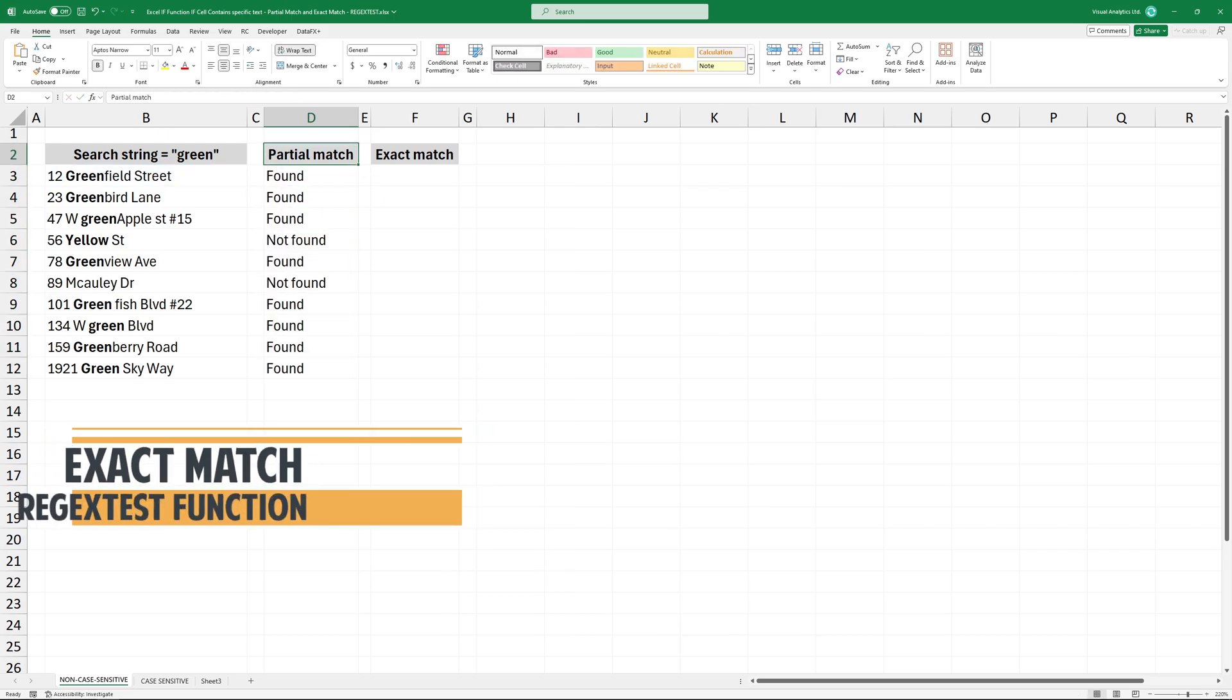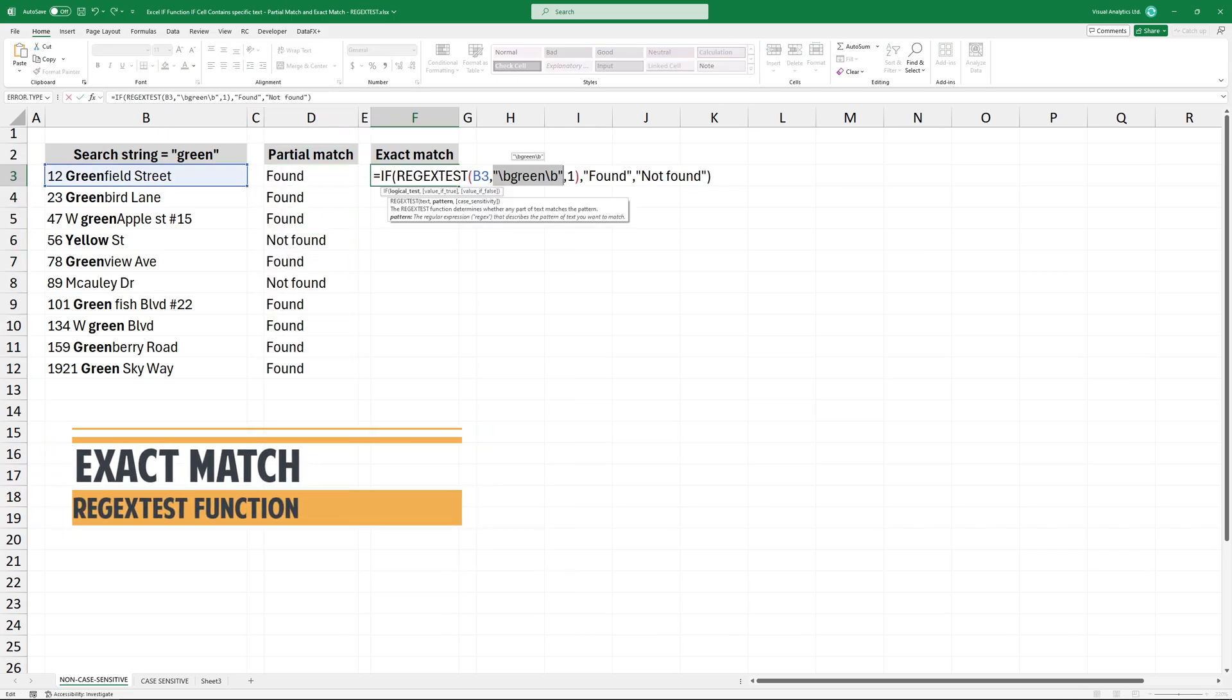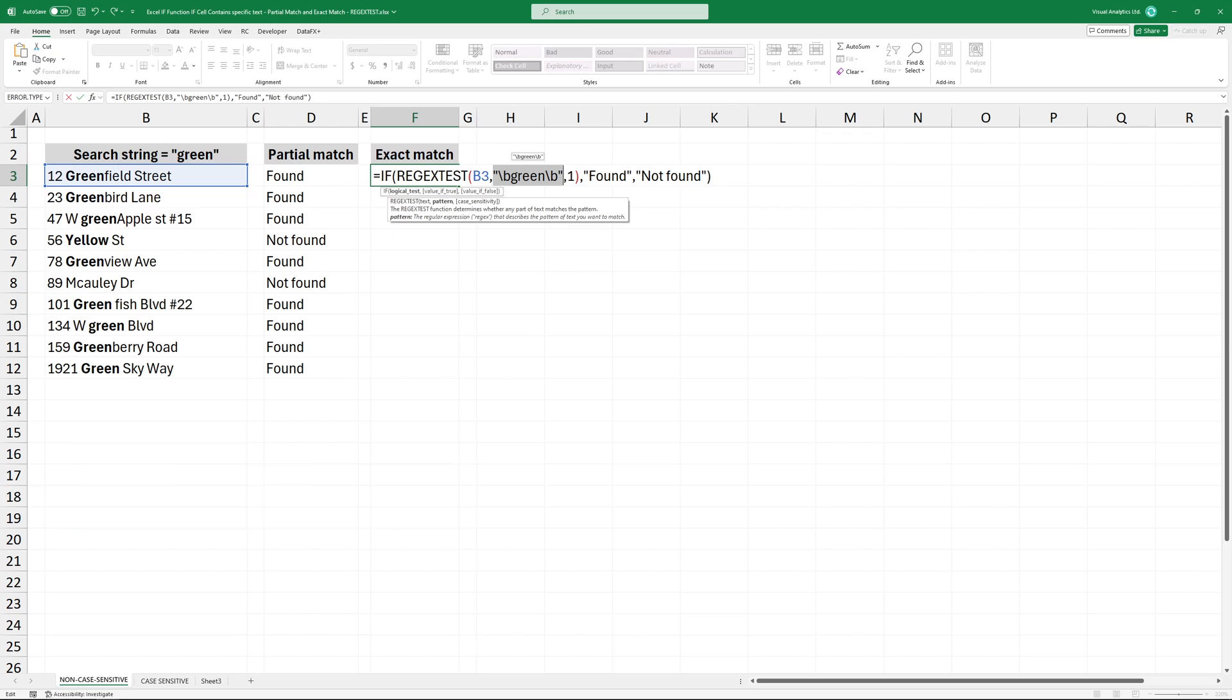To find an exact match, you need to change the pattern argument in the regextest function.